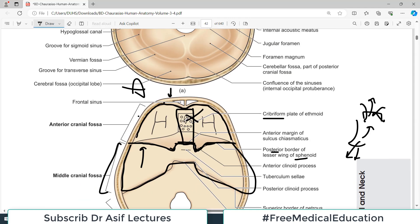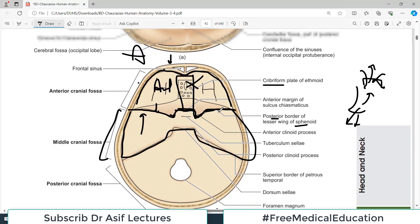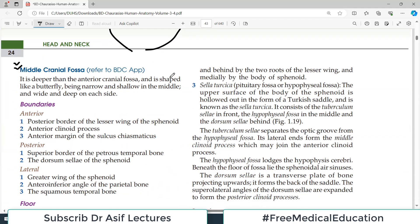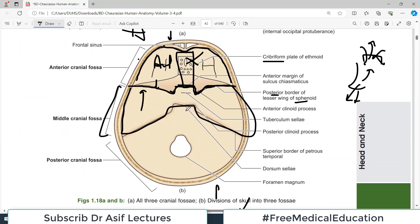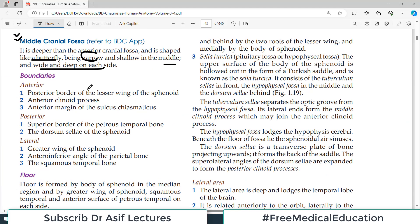As we move posteriorly from the anterior cranial fossa, the cavity becomes deeper. The middle cranial fossa is shaped like a butterfly — narrow and shallow in the middle, and wide and deep on each side. Looking at it, you can clearly see this butterfly-type structure.